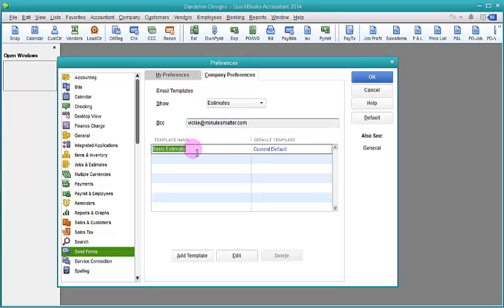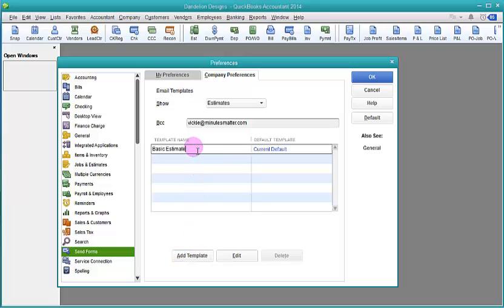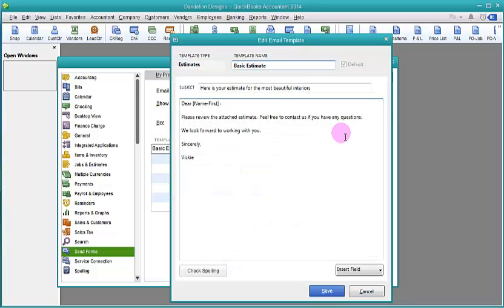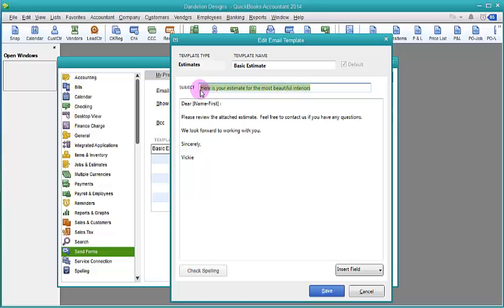You can edit this basic template or you can add a template by clicking on the bottom button. I'm going to show you what the basic template looks like by choosing Edit. And you can see that you can put any kind of subject line to be the default right here.